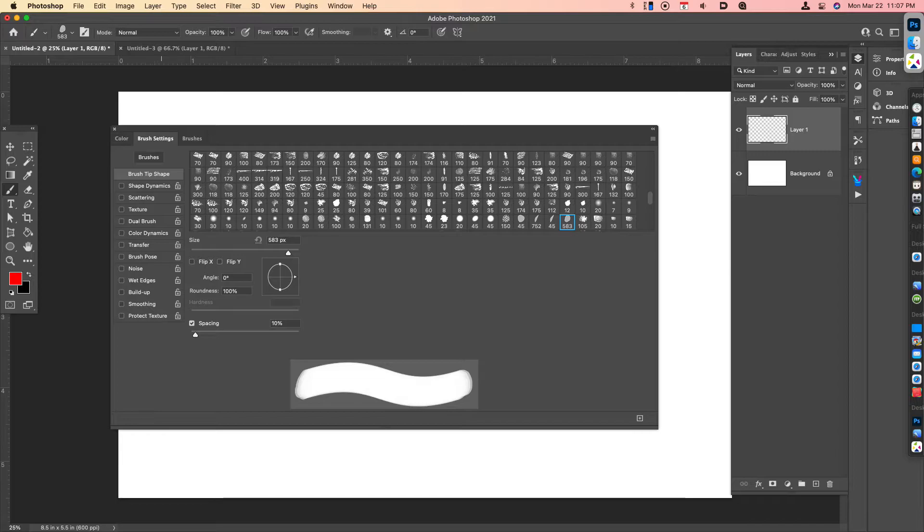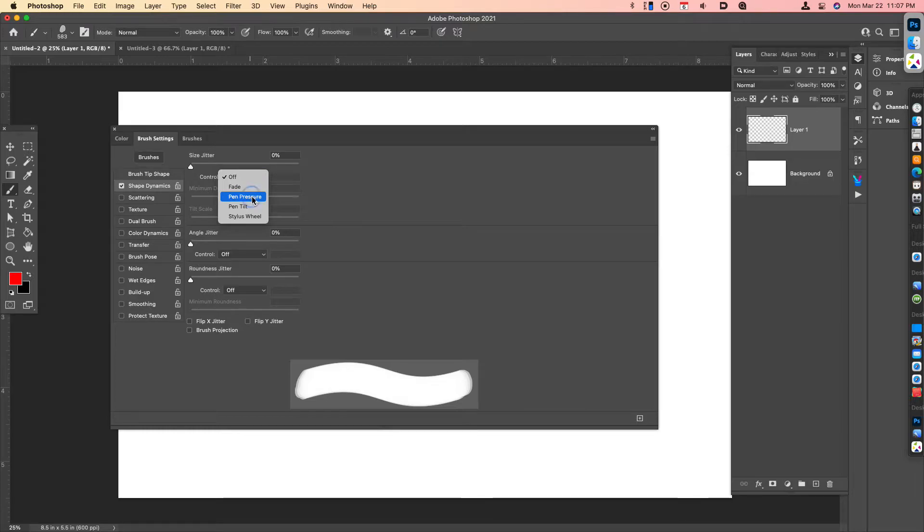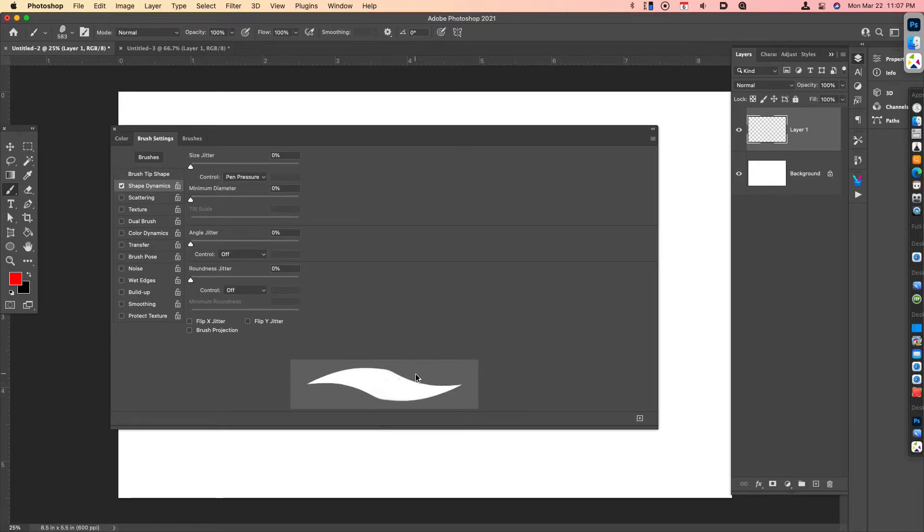I'm going to go under Shape Dynamics. I'm going to go to Control, Pen Pressure. And automatically, you can see that the ends are now tapering.